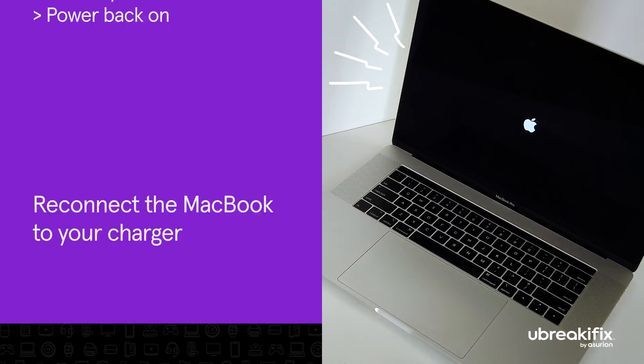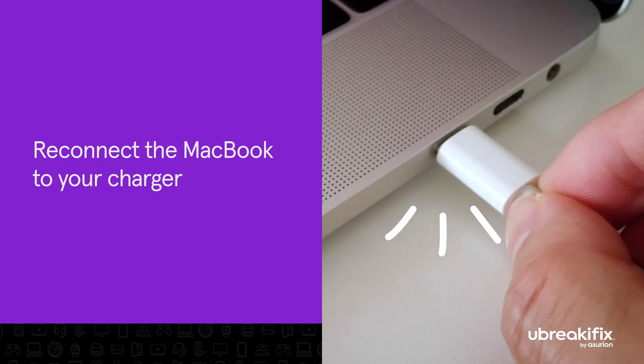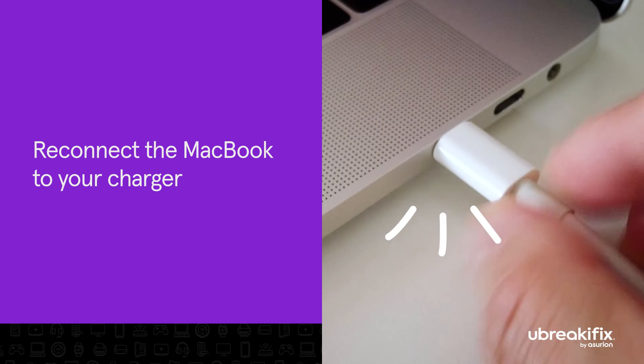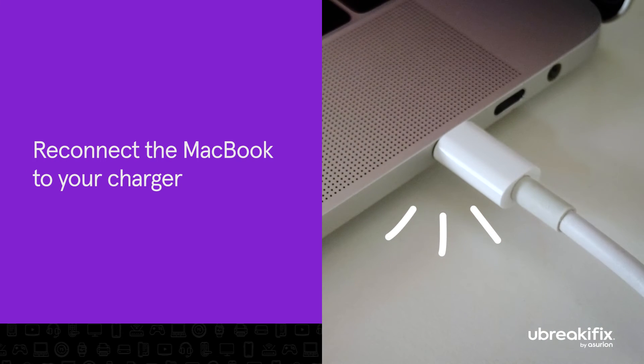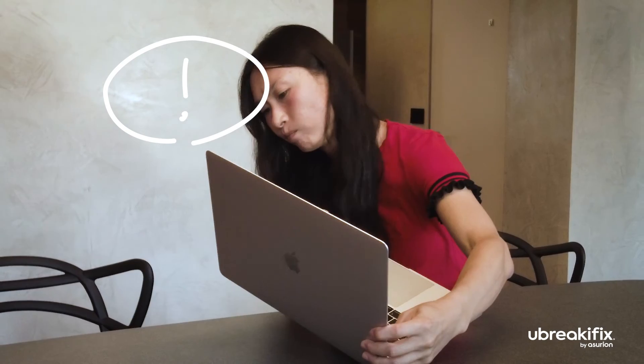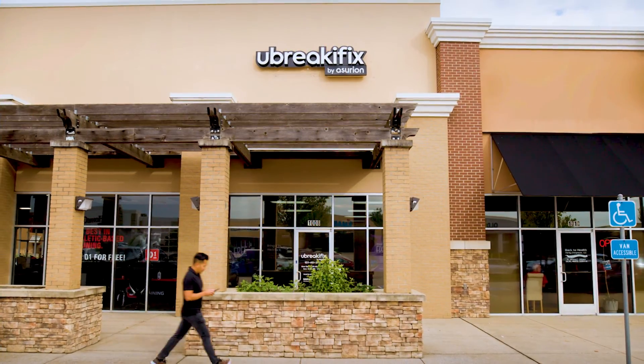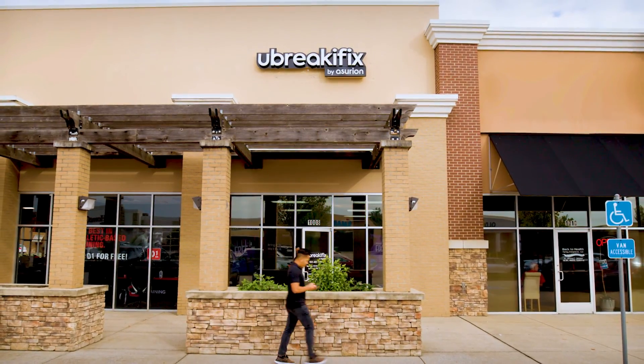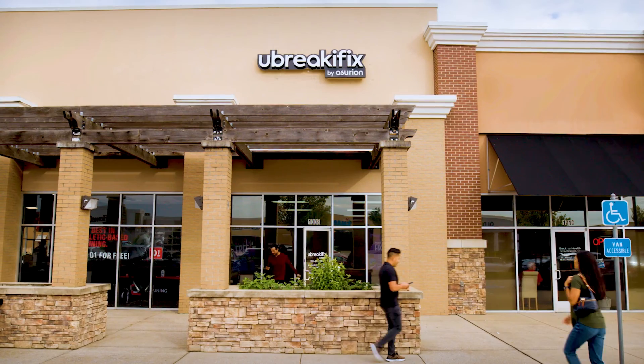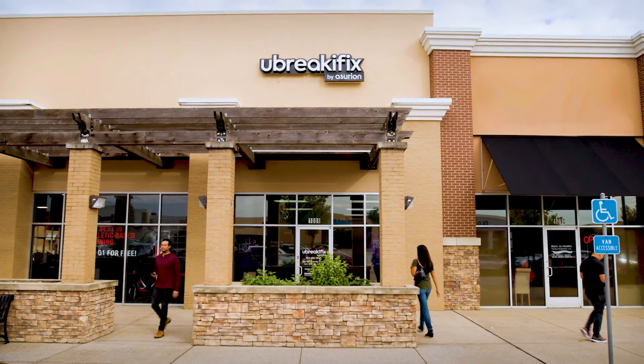Once you've reset the system management controller, you can reconnect your MacBook to your charger. If your MacBook is still not charging, it might be time to take it to an expert. Visit your local U-Break iFix by Asurion store for a diagnostic, repair, or battery replacement.